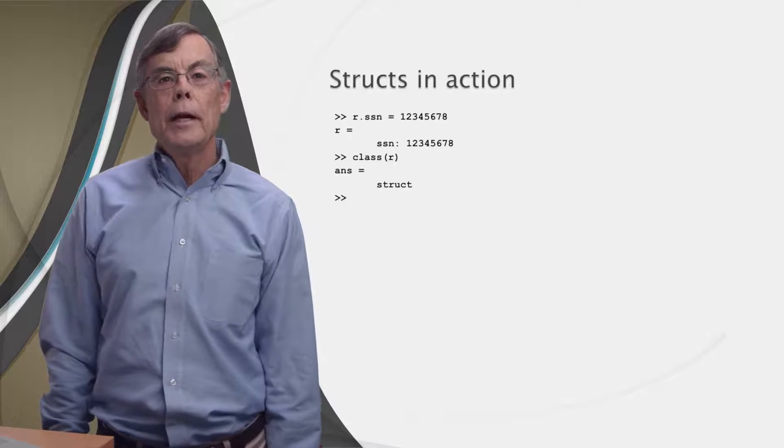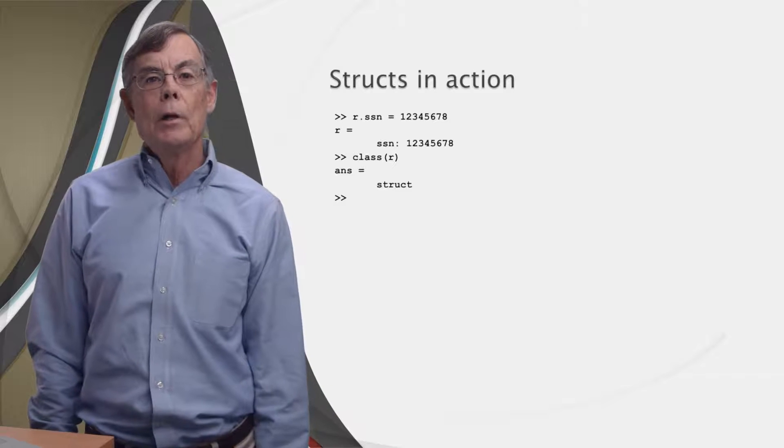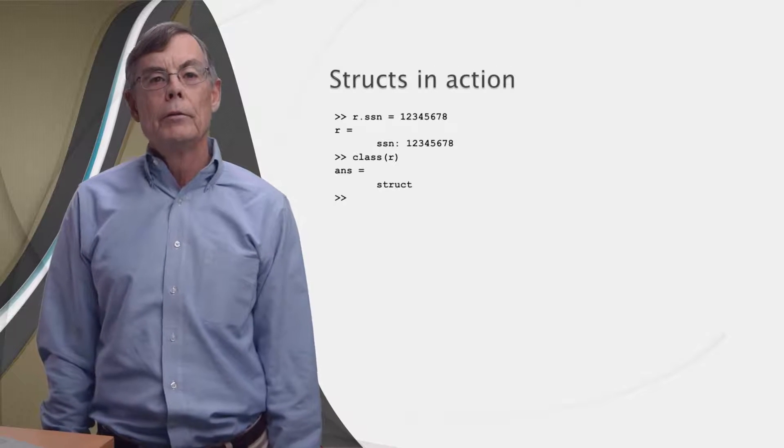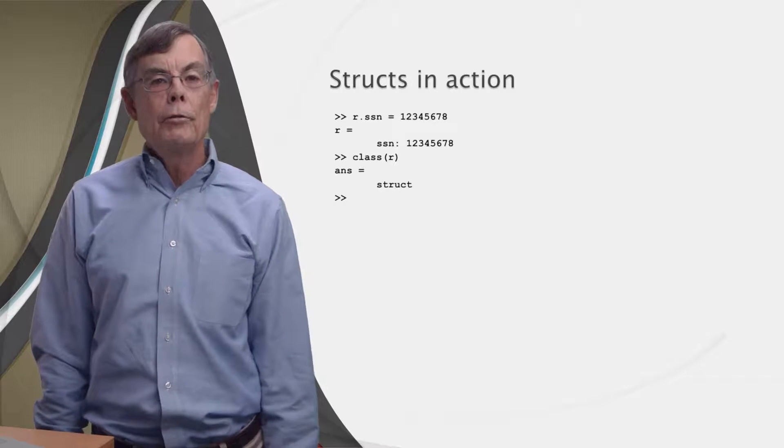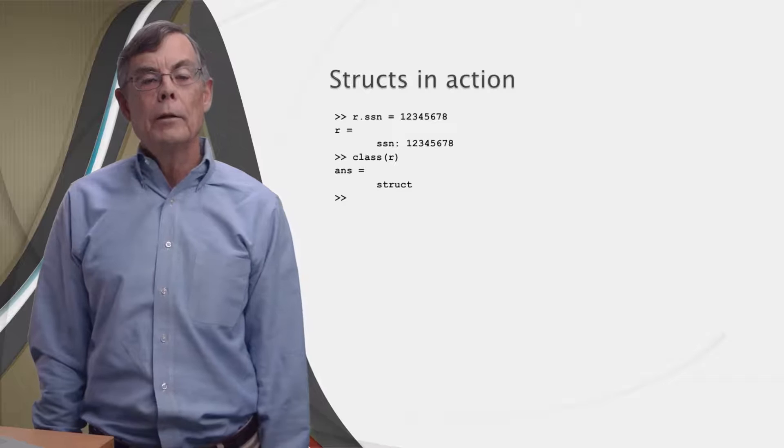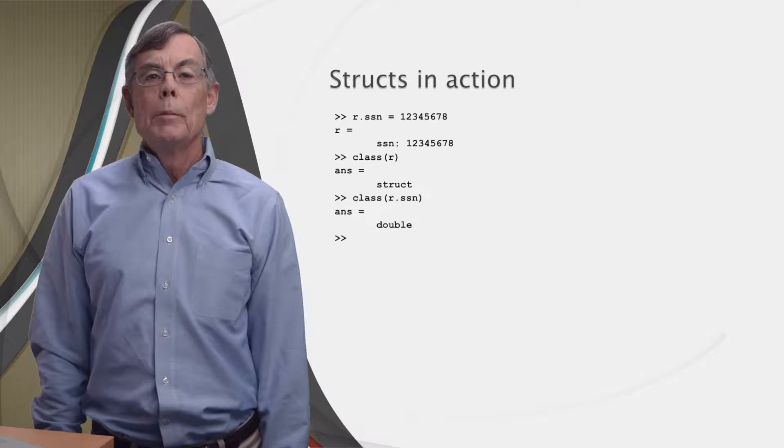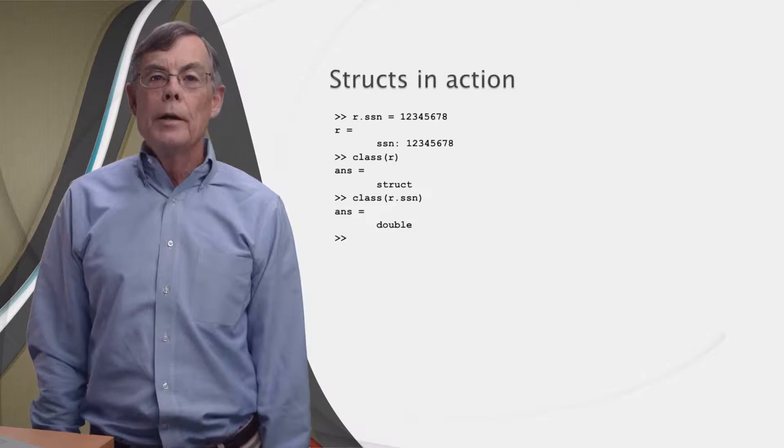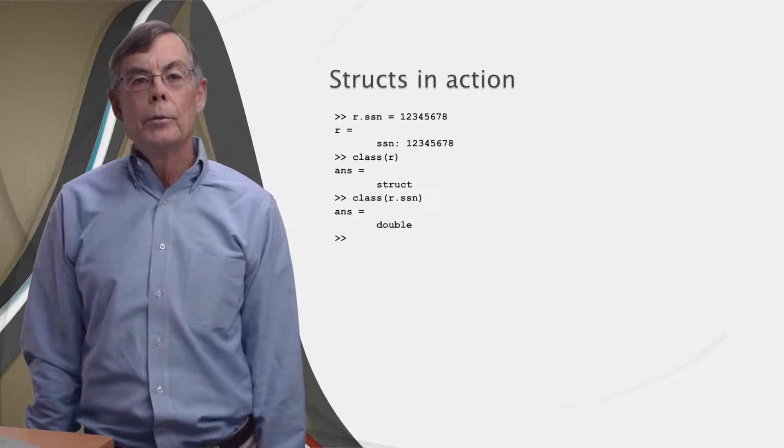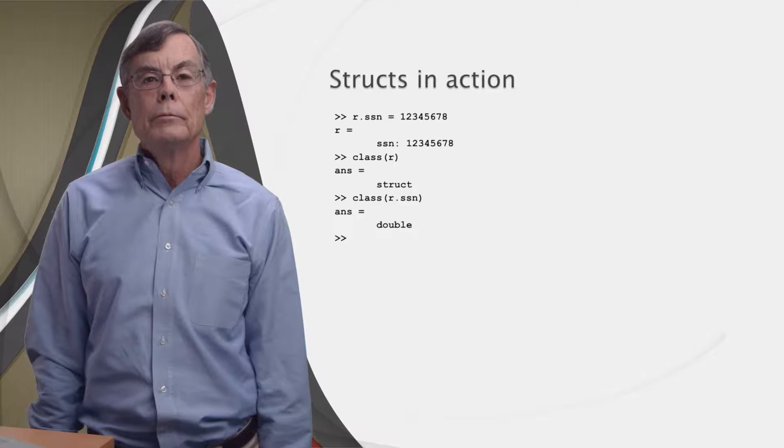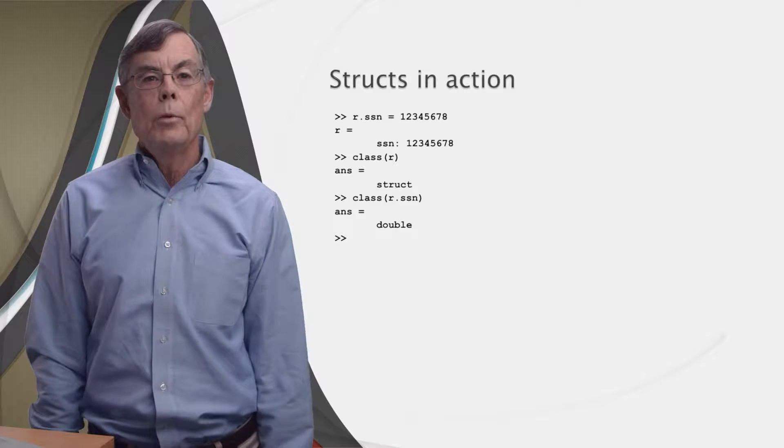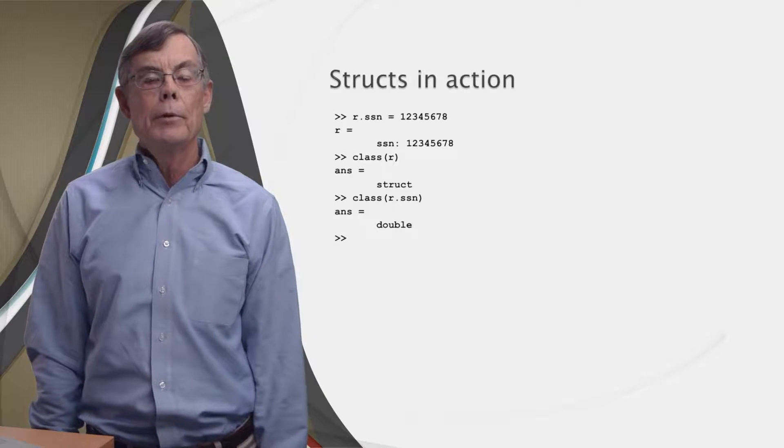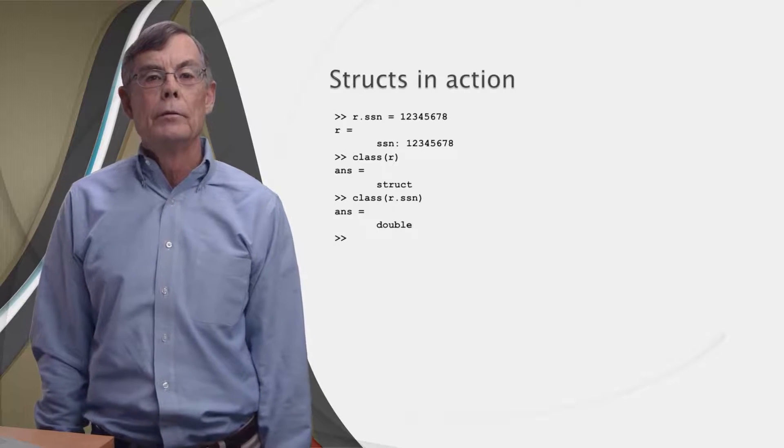Now, if we check the data type of the variable r with the class function, we get struct as expected. But if we check the data type of the ssn field, we get double, which is also what we should expect, since we assigned a number to that field.